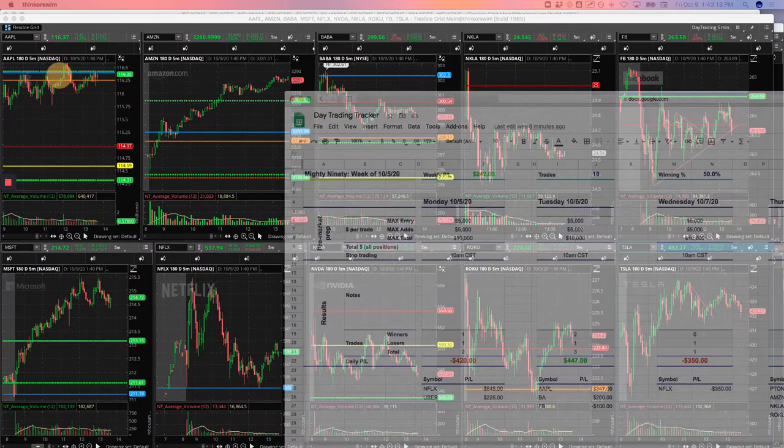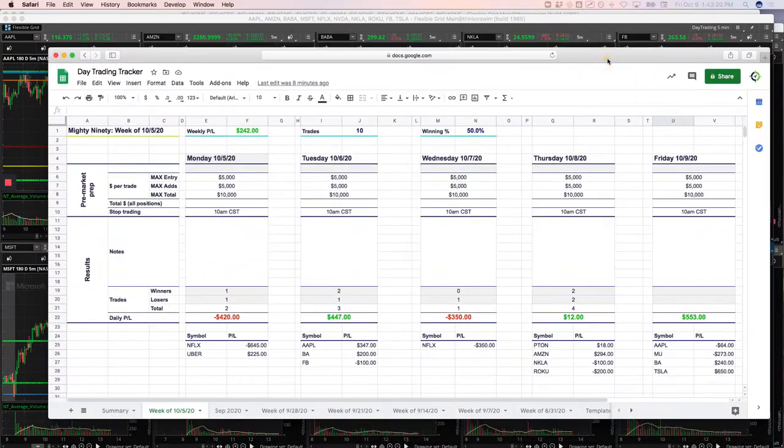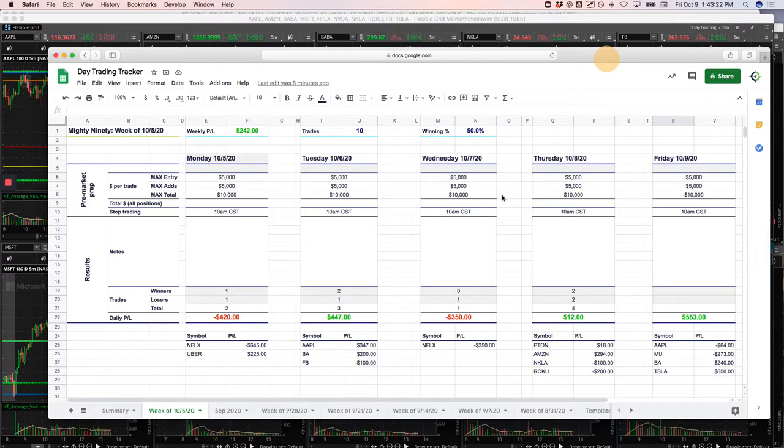Hey, everyone. Welcome to today's day trading recap. Today's Friday, October 9th. Hope everybody had a great week of trading.